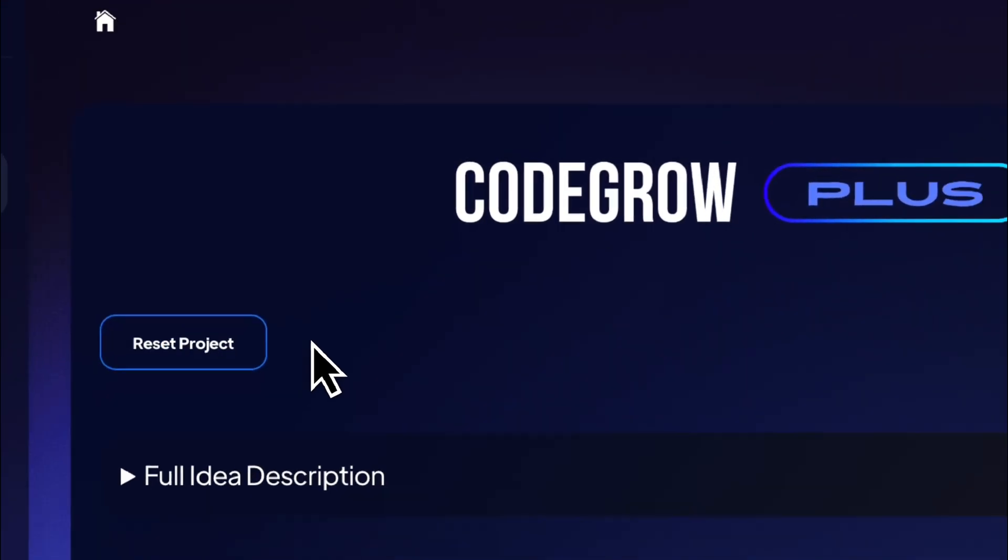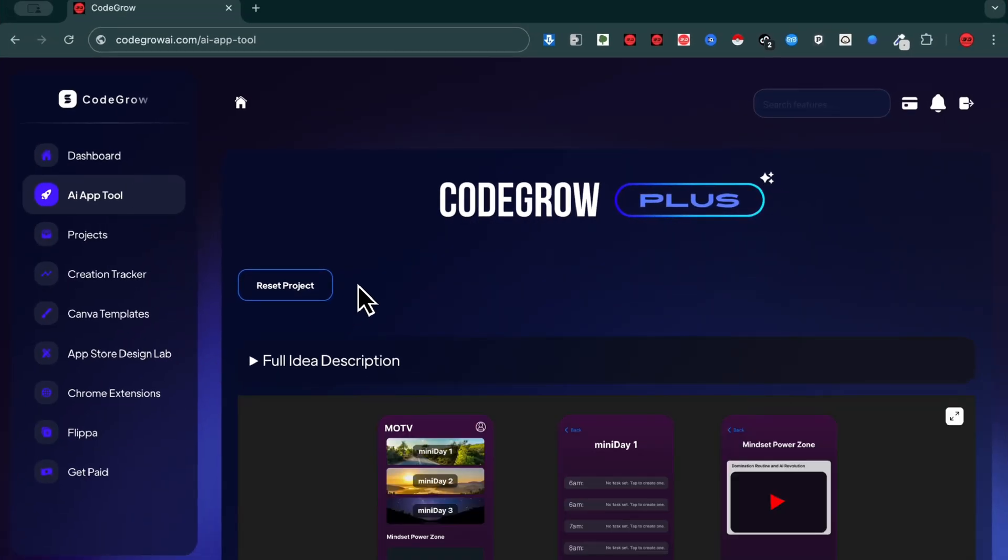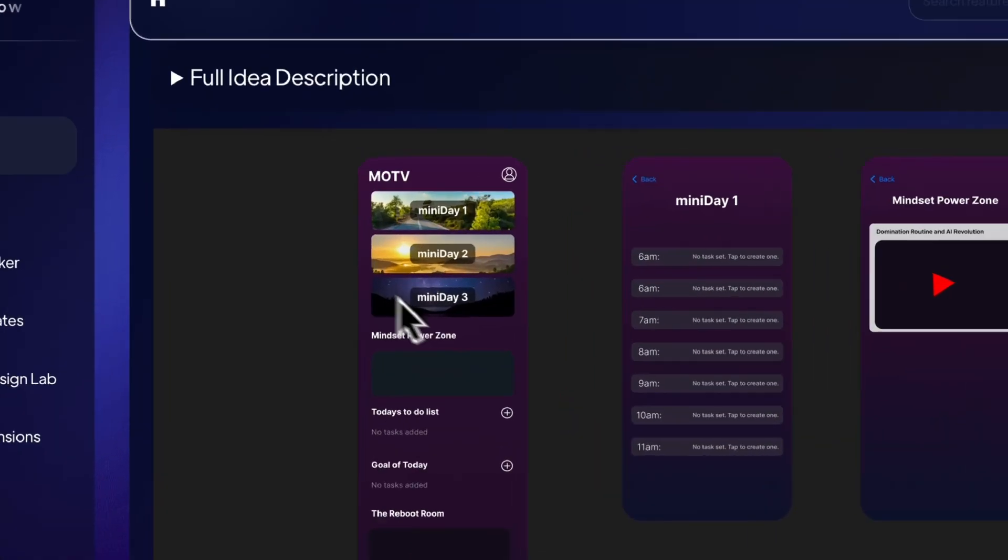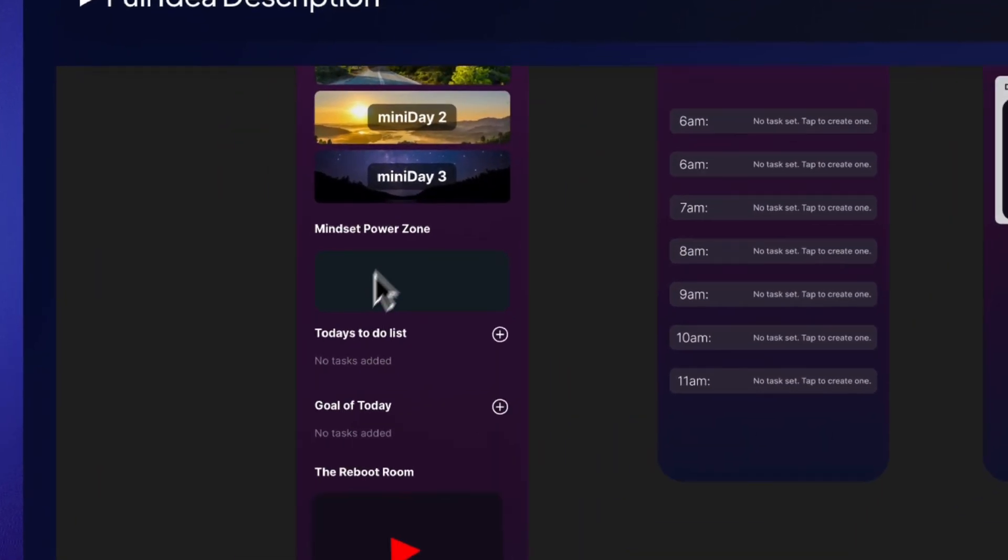Once you're happy, generate your app breakdown. This will automatically create your starter design.